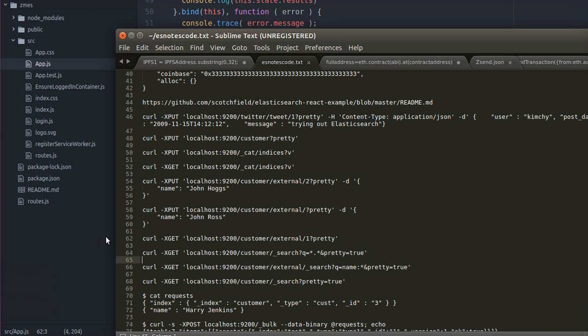For anyone interested in how to build up some test data, you can do all this with curl. These are some examples here which show how that works.